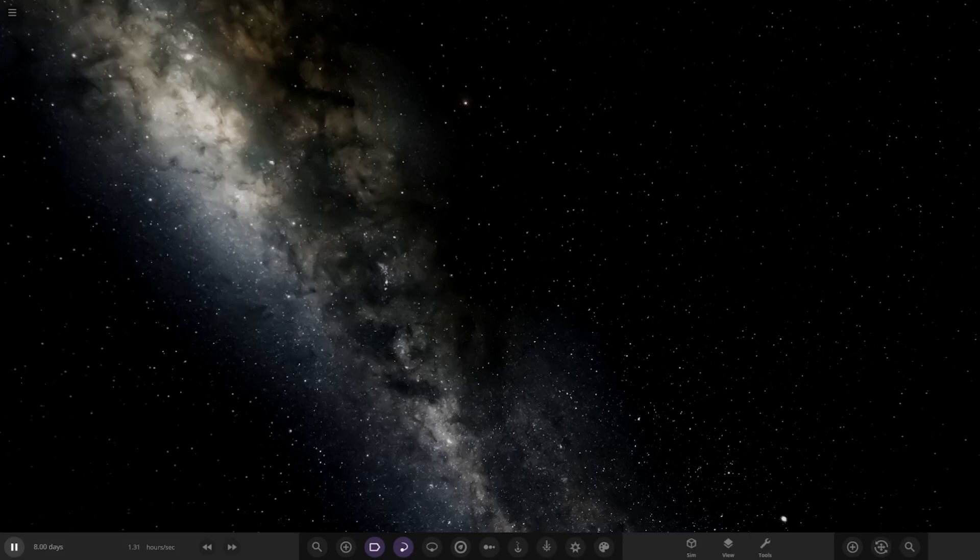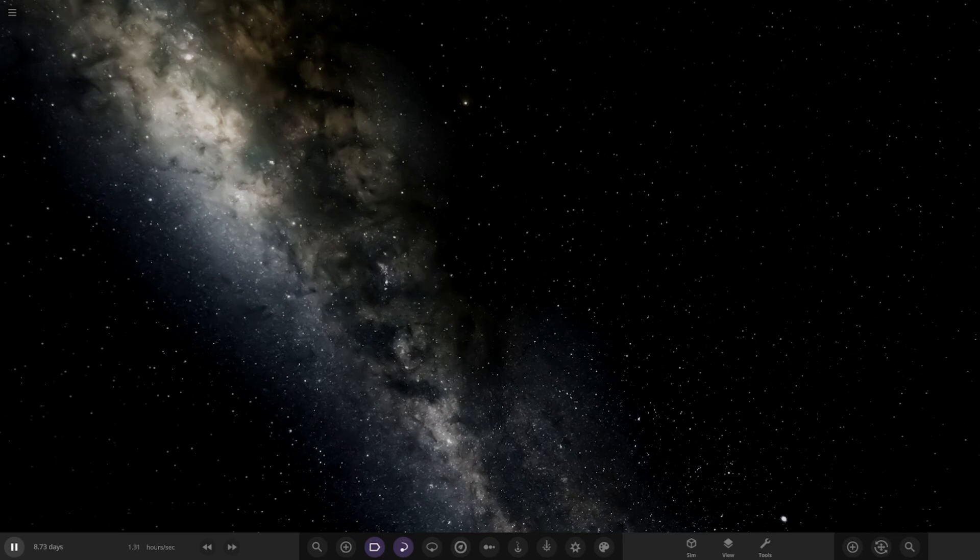Hello everyone, welcome back to another Universe Sandbox video. Today we're going to check out one of your solar systems from the user VY Canis Majoris, our latest competition winner. Their system is called the Olaris system.